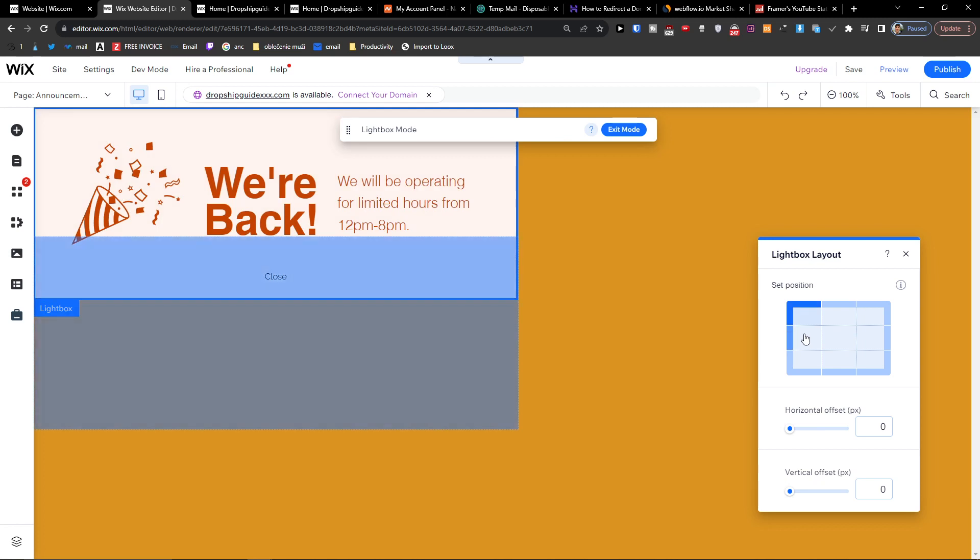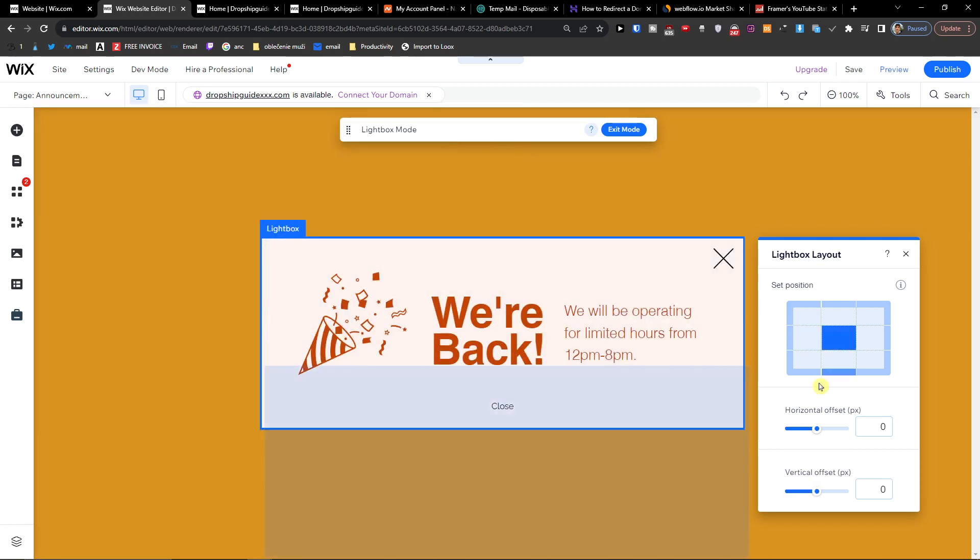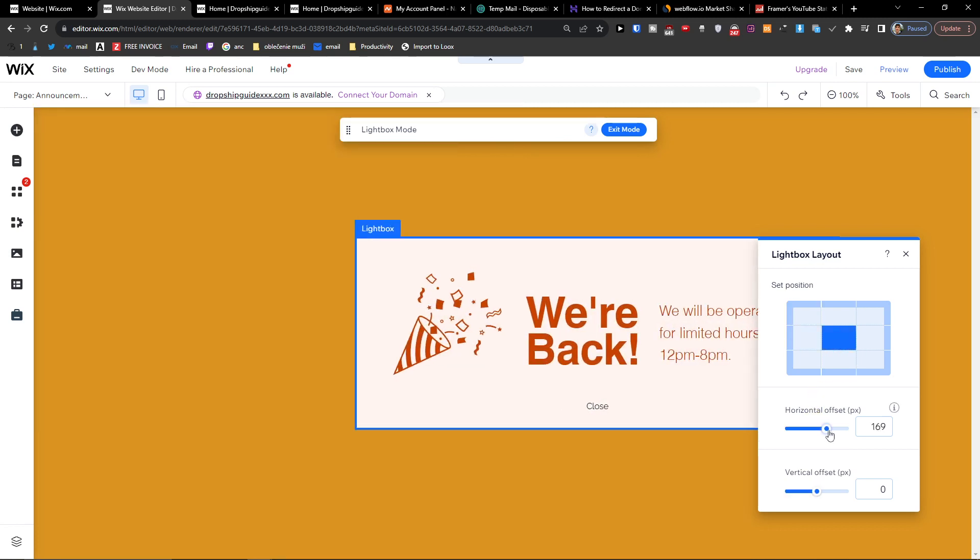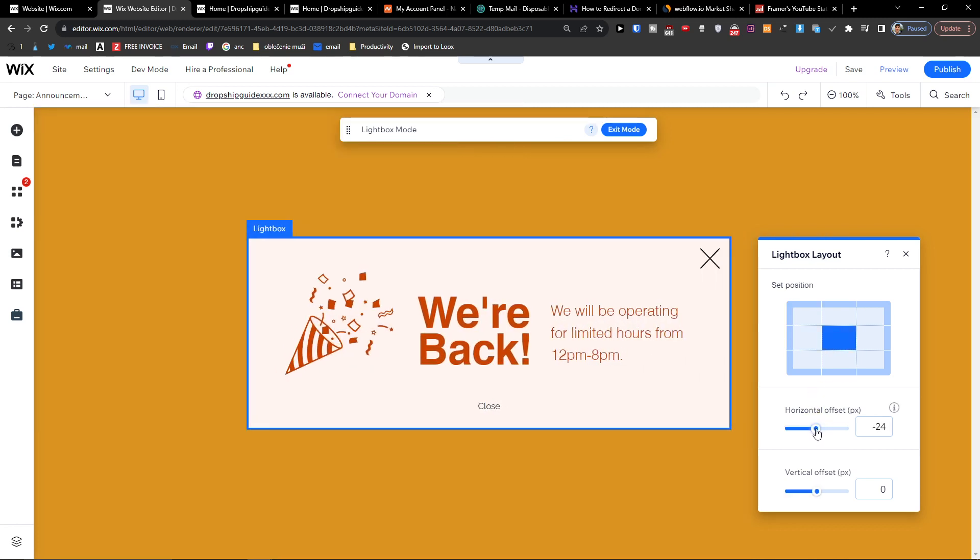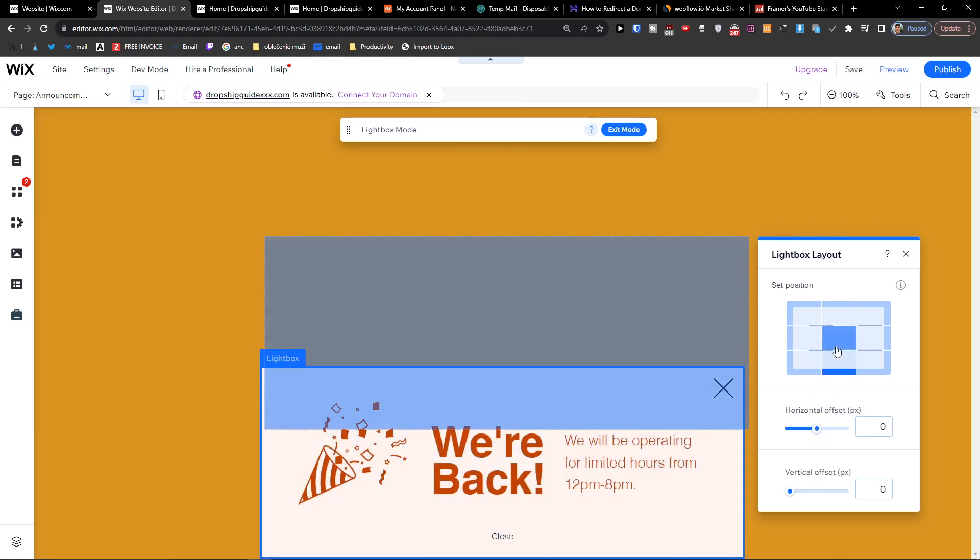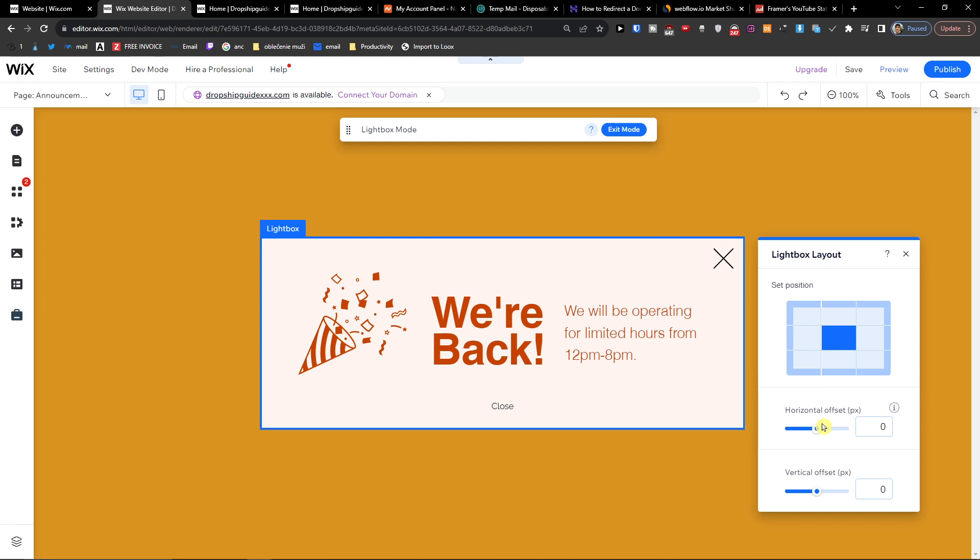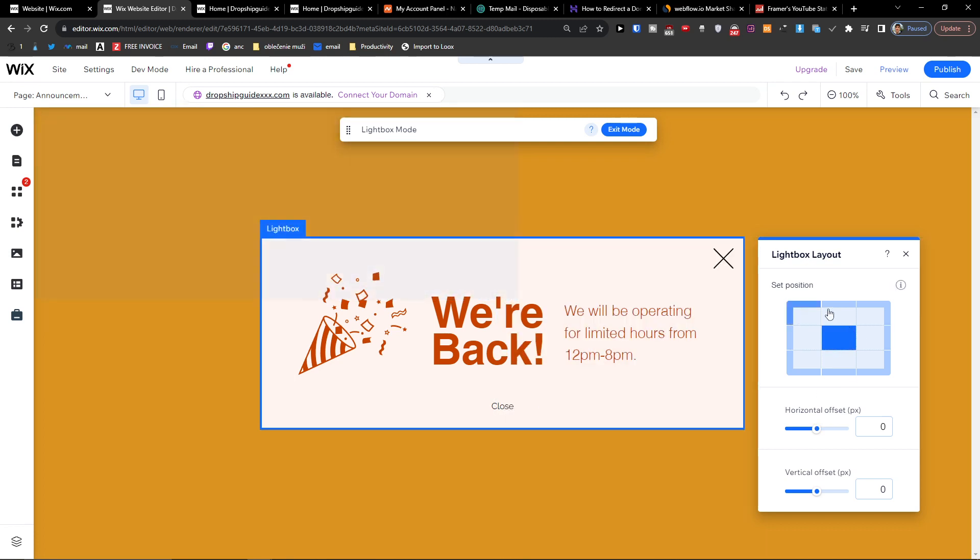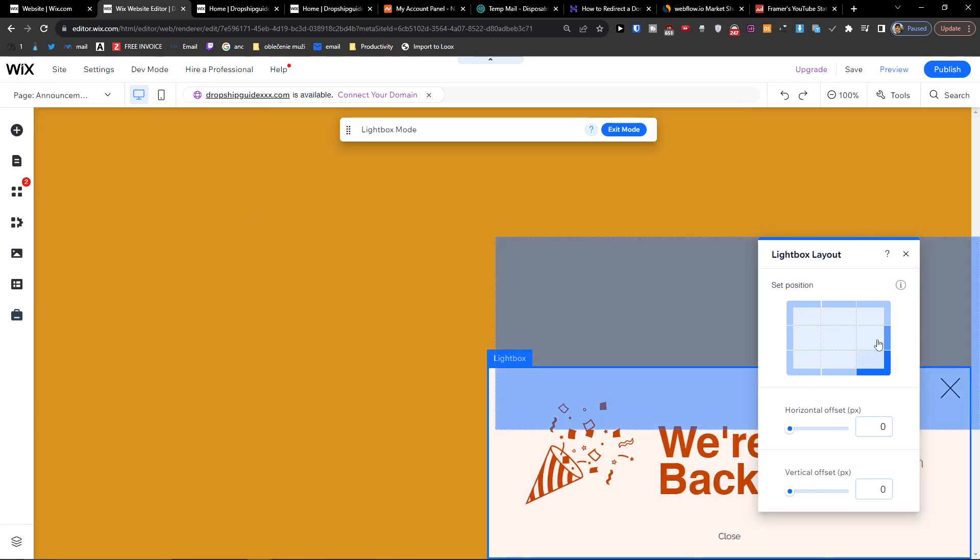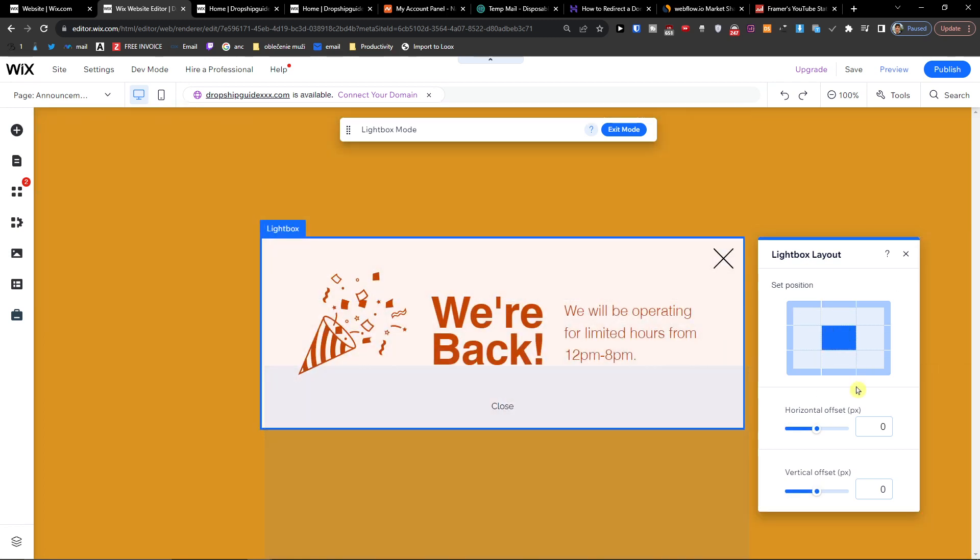As you can see, you can change that and then you can also change the offset. You can always reset it when you're going to choose the position. So that's something you can do.